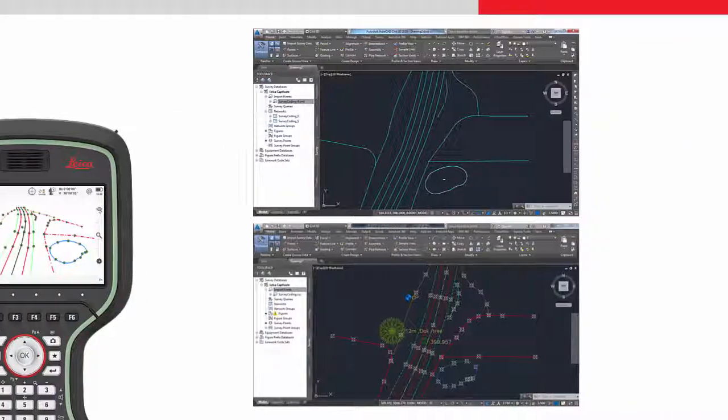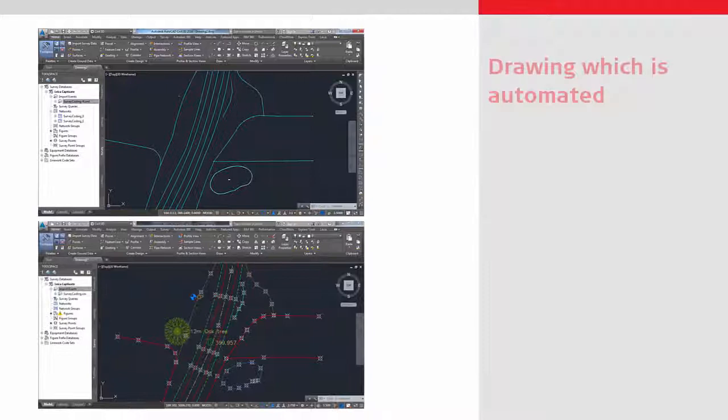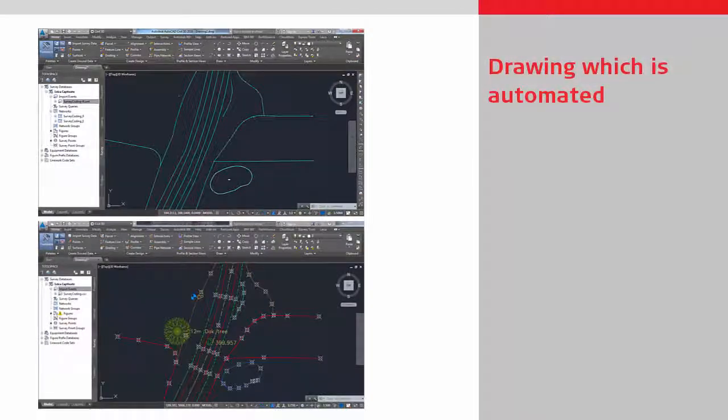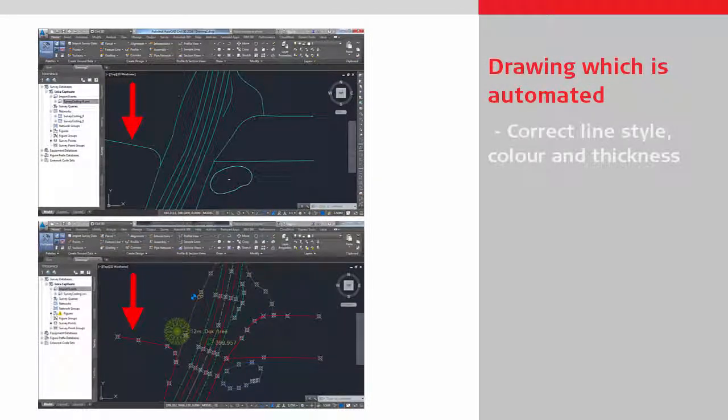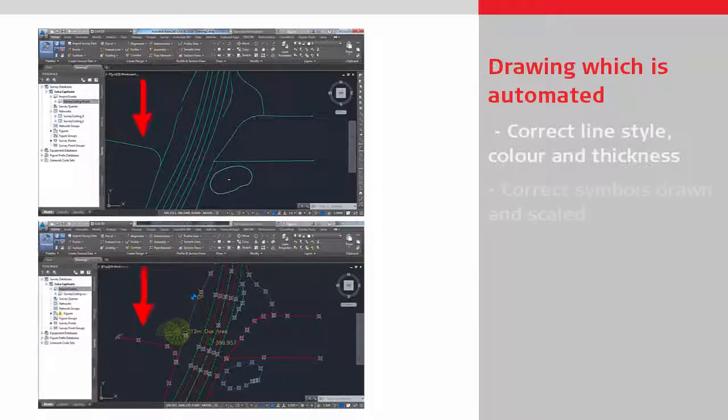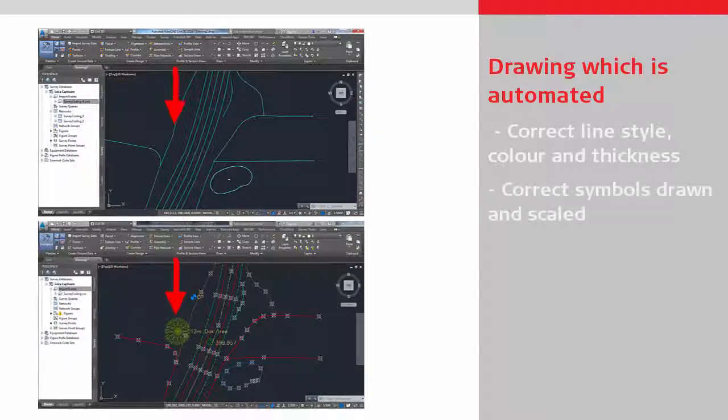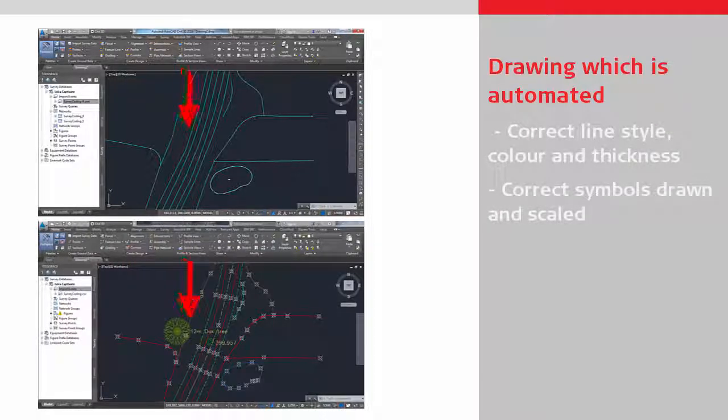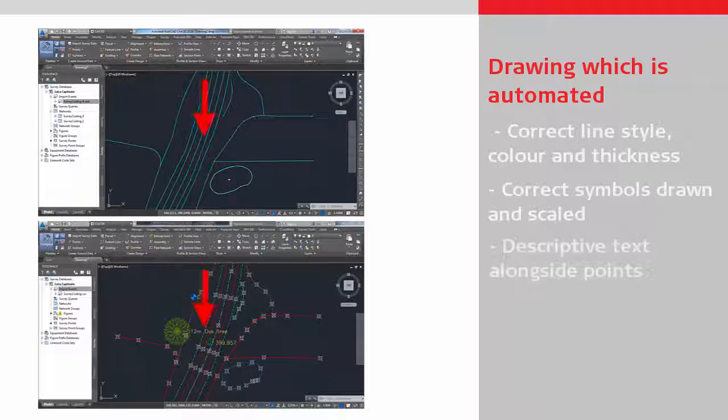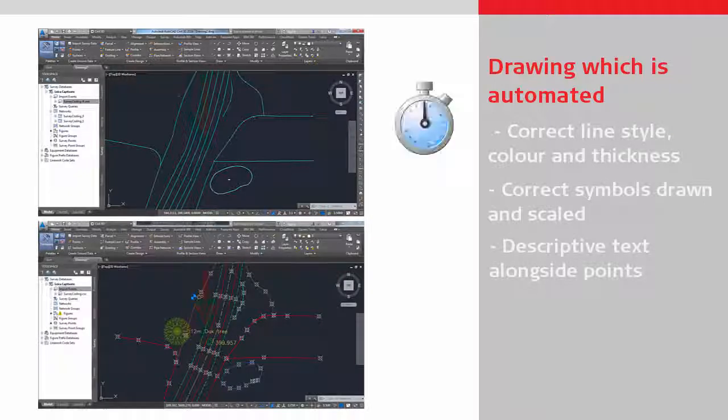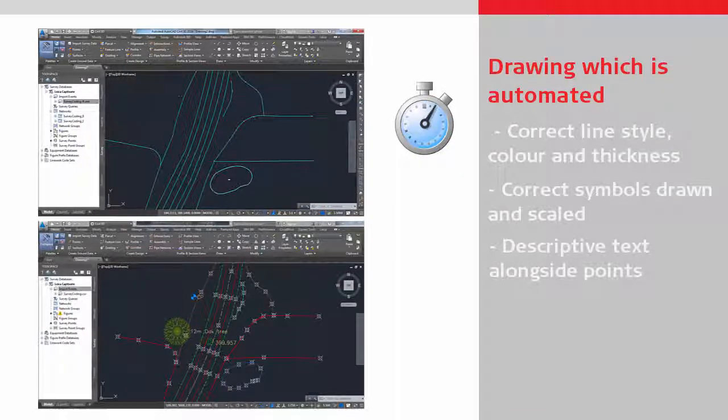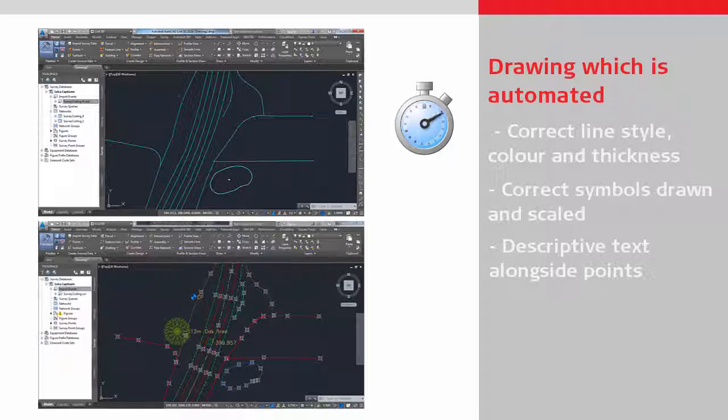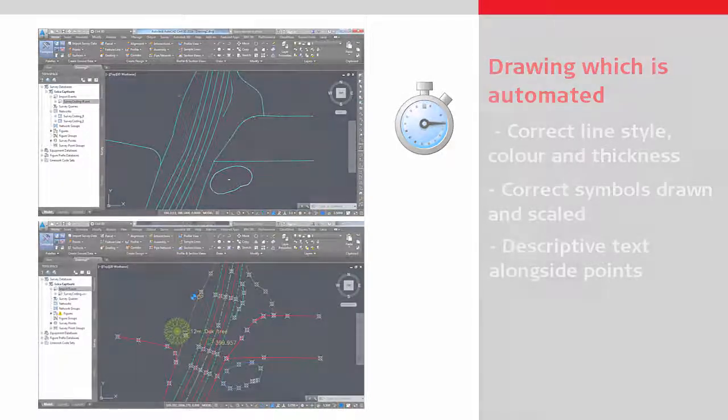We can see what has been automated. The correct line style, color and thickness has been drawn. Symbols for the points have been drawn and correctly scaled. And descriptive text is displayed. This automation saves the CAD operator a significant amount of time compared to the more basic data import.